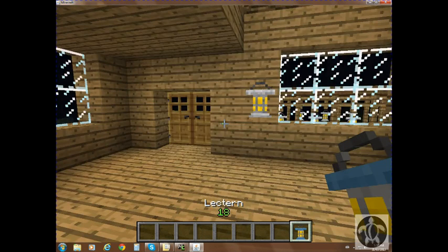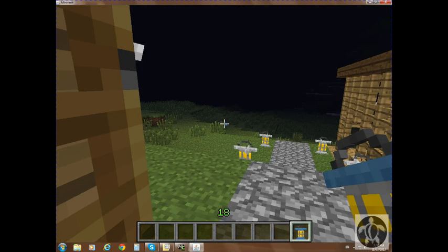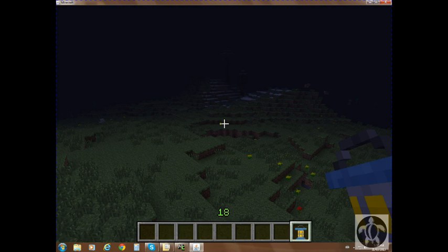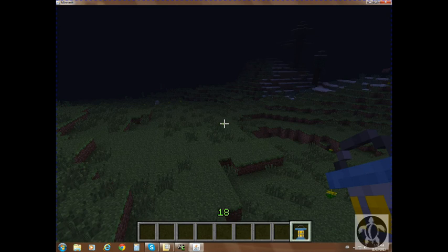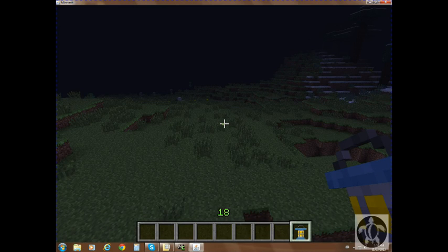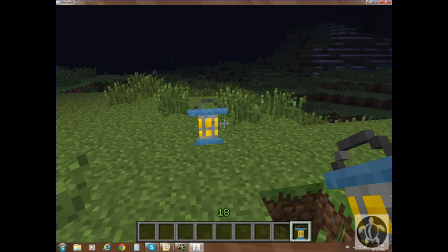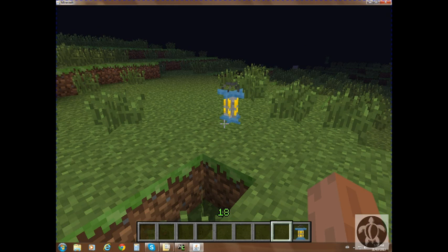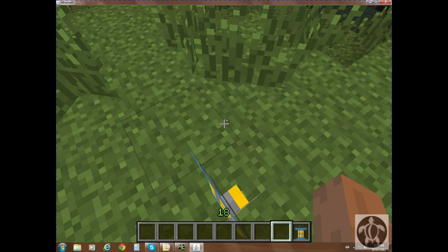Now let's go out into the pitch black dark and test it out. Look at that — generates light! Looks kind of familiar to a torch, and it works.